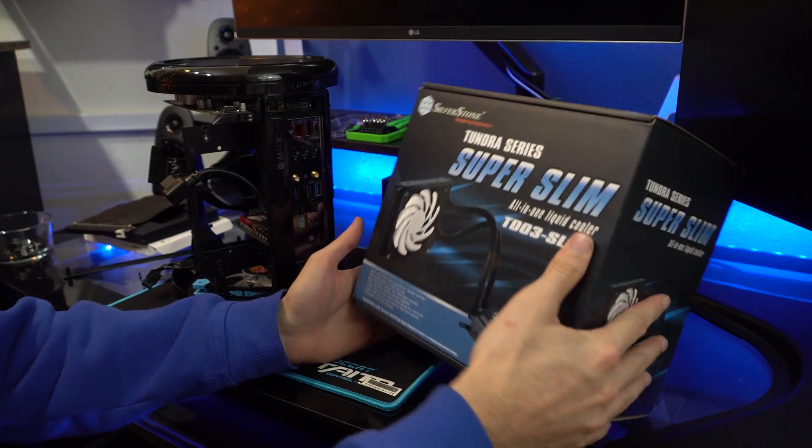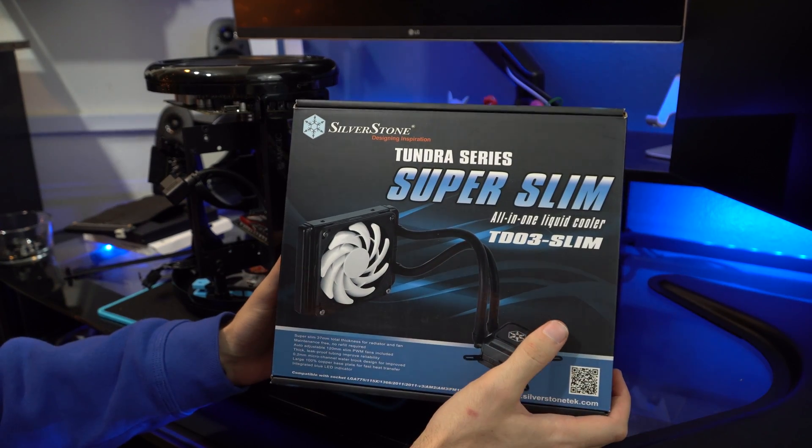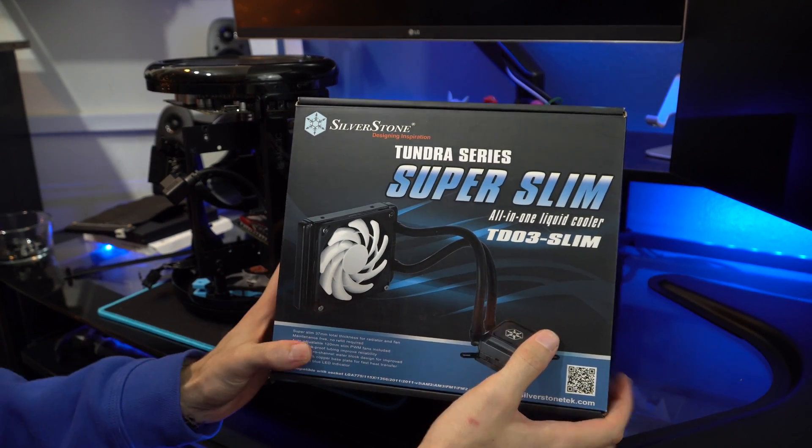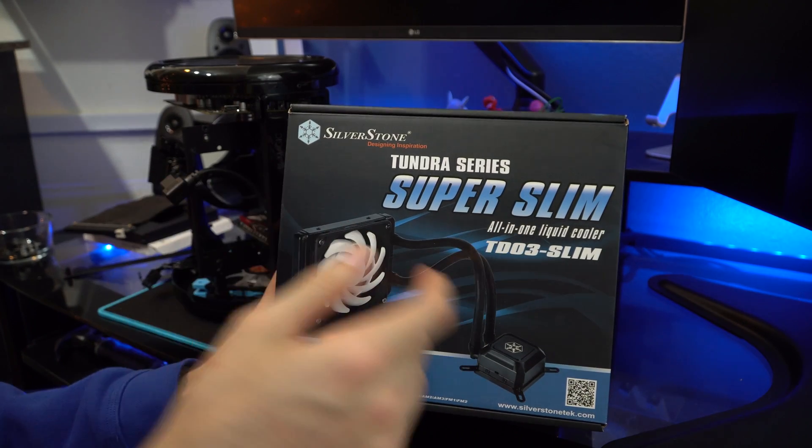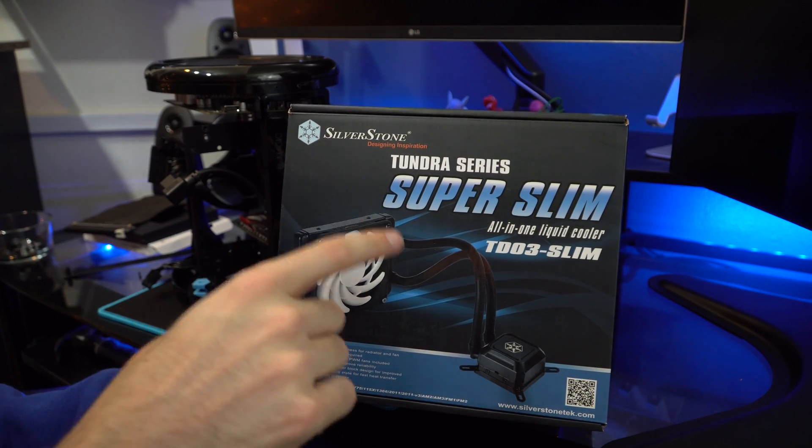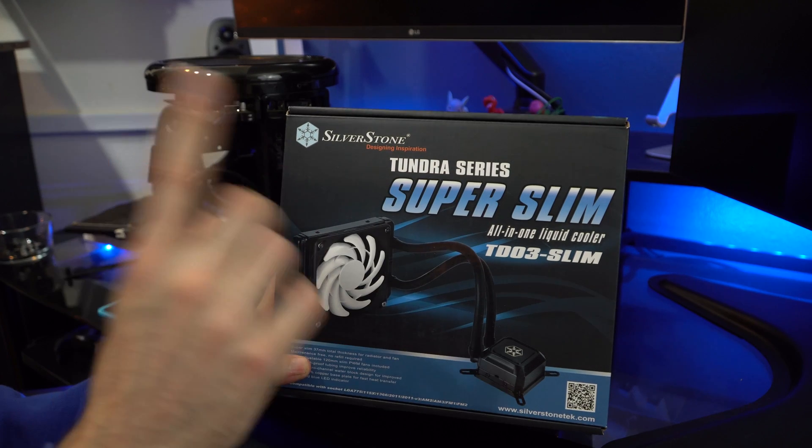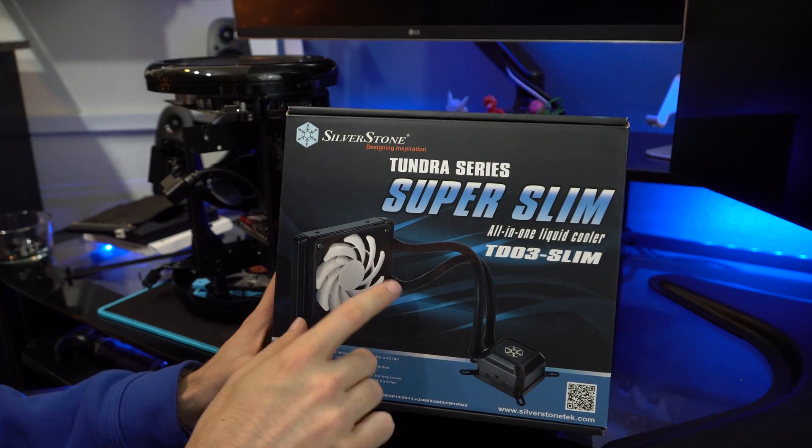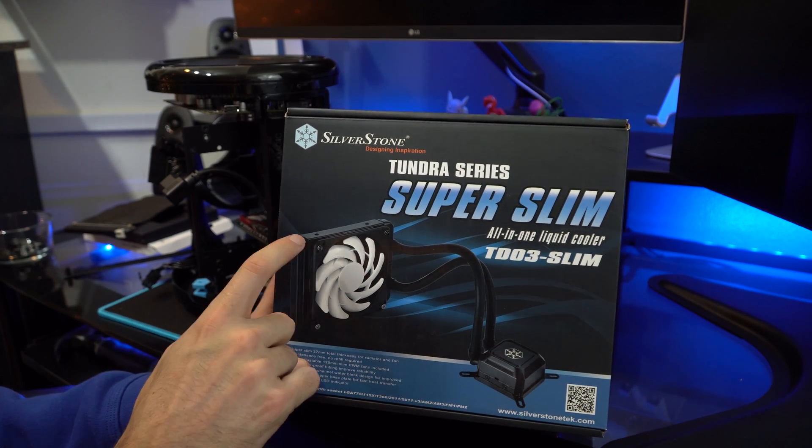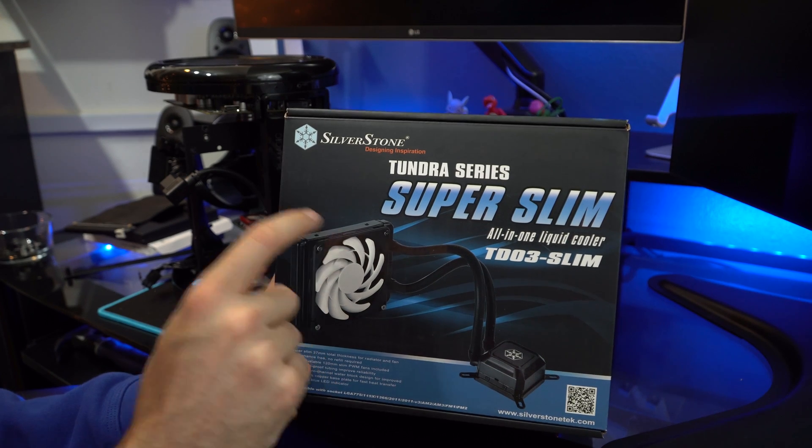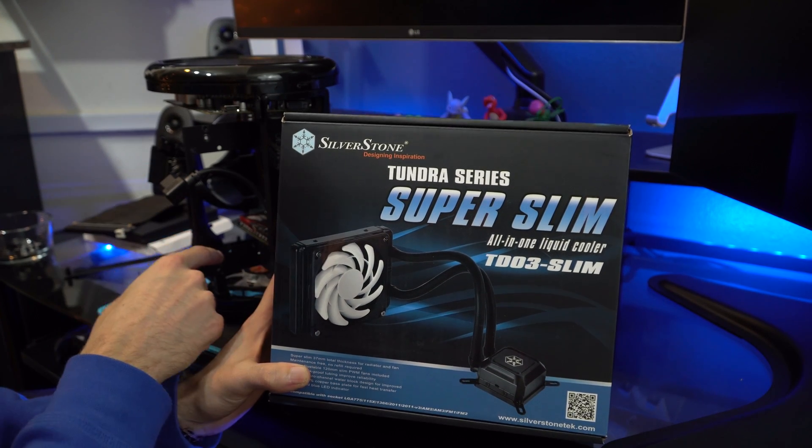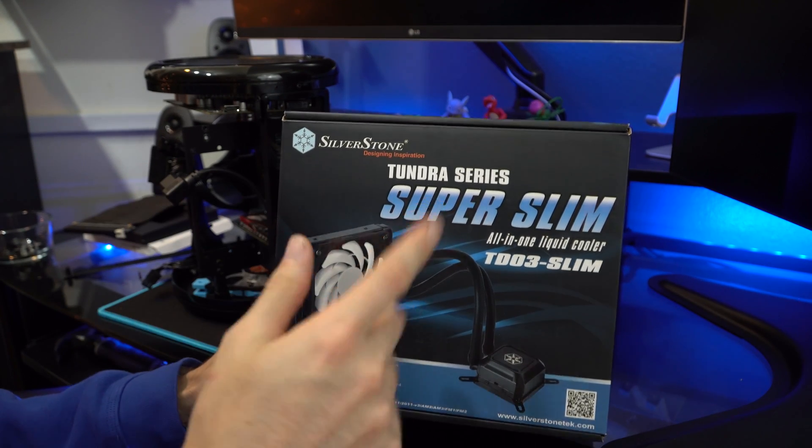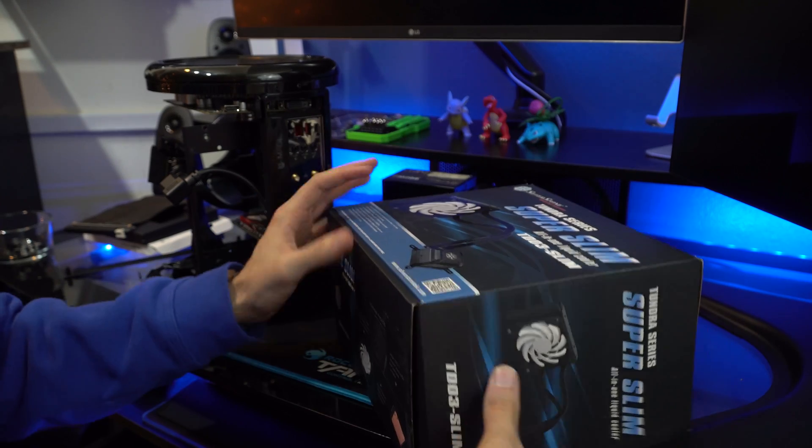Okay, so this is the new Silverstone water cooler that I got. The reason I chose this one is because one, it does work with LGA 1151, which the last one did not, and for two, it's a much thinner water cooler than the last one. So I think this one will truly work inside this case. We should be good there. I'm going to go ahead and open it up and everything.